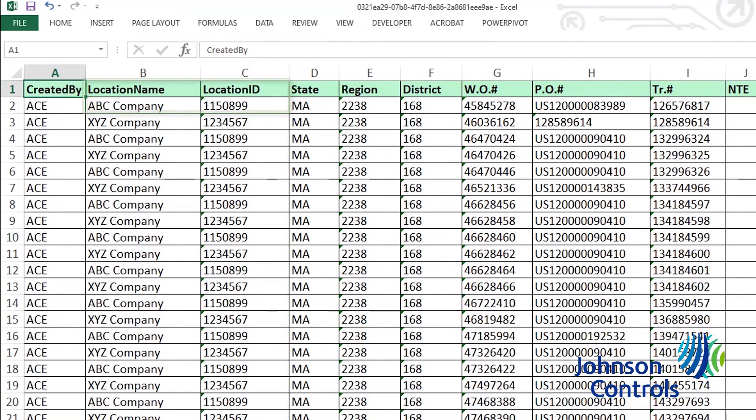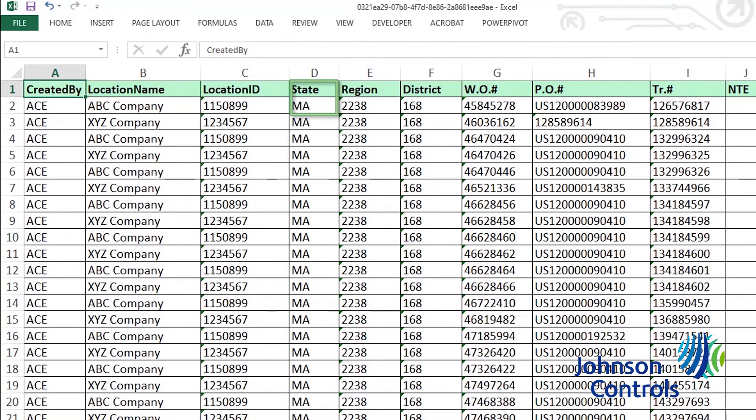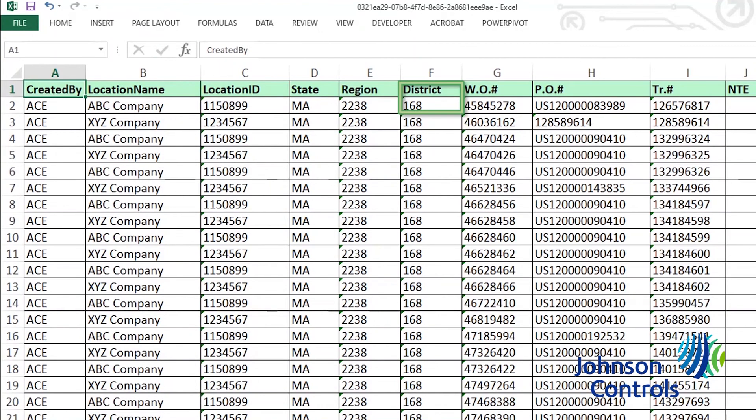Location name and ID is the site name and account number. State is the state the site is located in. Region is a four-digit national account number assigned to the account. District is a three-digit identifier for each Johnson Controls office.